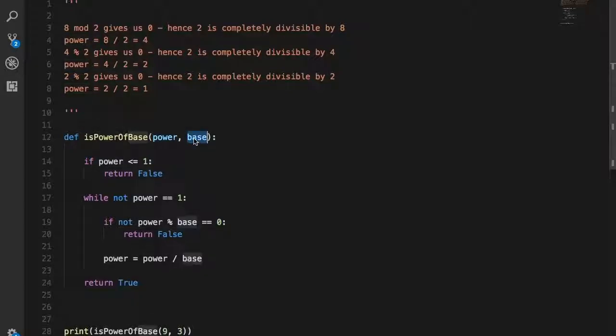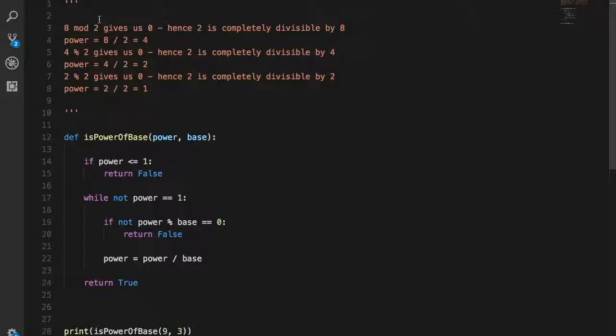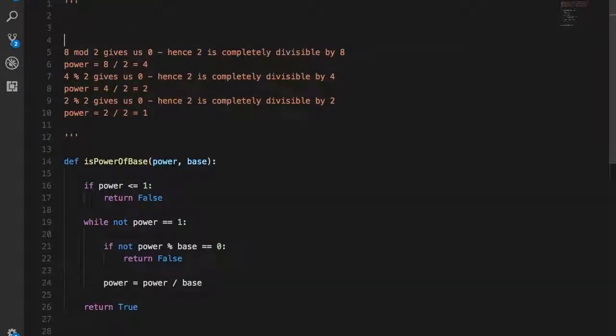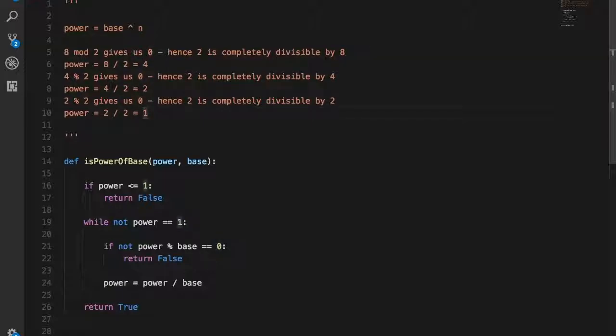A base could be a regular number—it could be 2, 3, 44, 89, whatever. A power is obtained when you multiply the base with itself n number of times, where n could range from anywhere upwards of 2. For example, if 2 is your base, the power could be 4 because 2 times 2 is 4. It could also be 8 because 2 times 2 times 2 is 8.